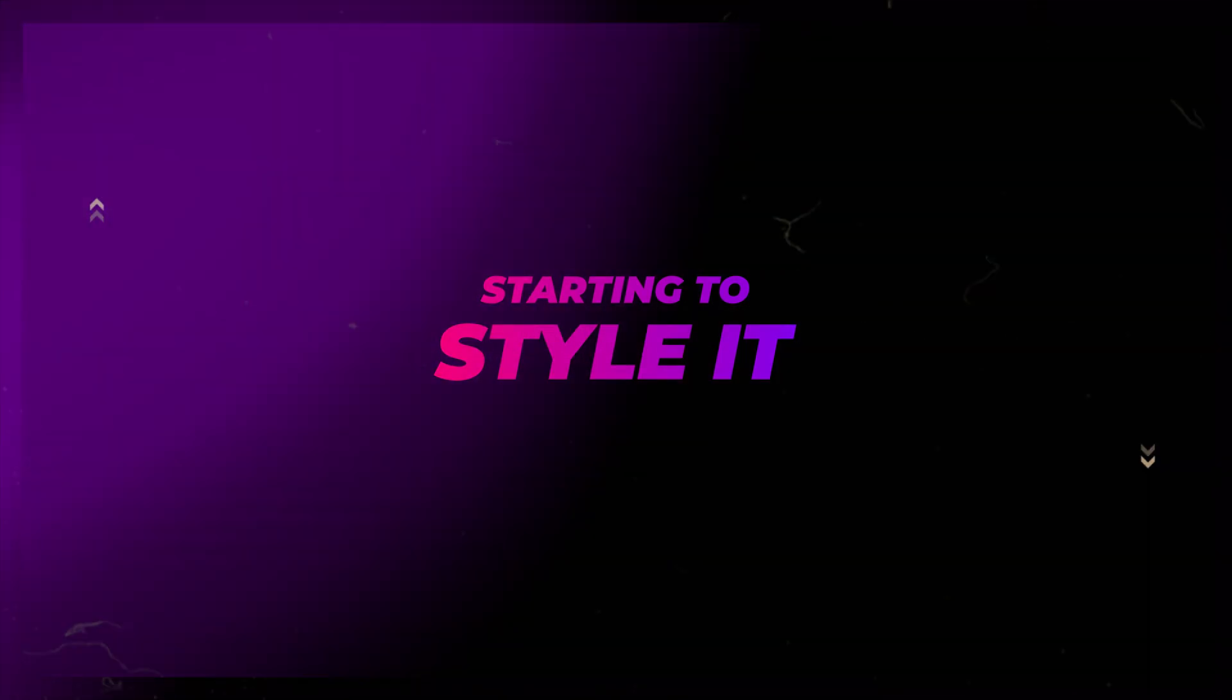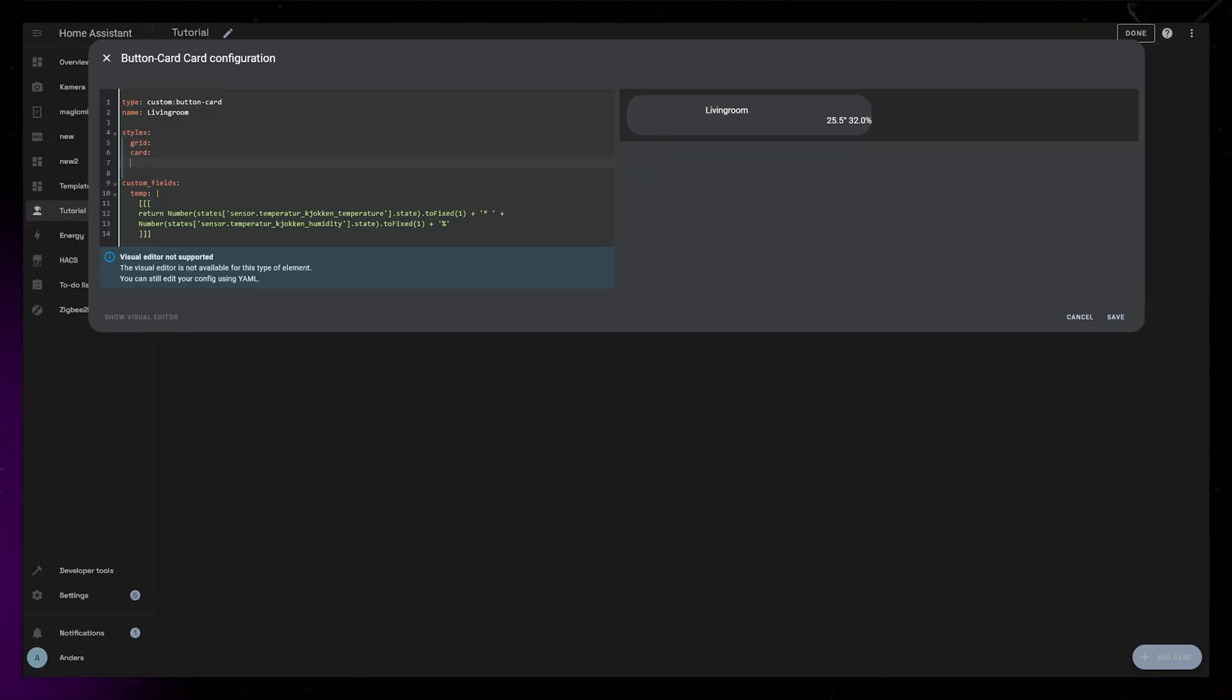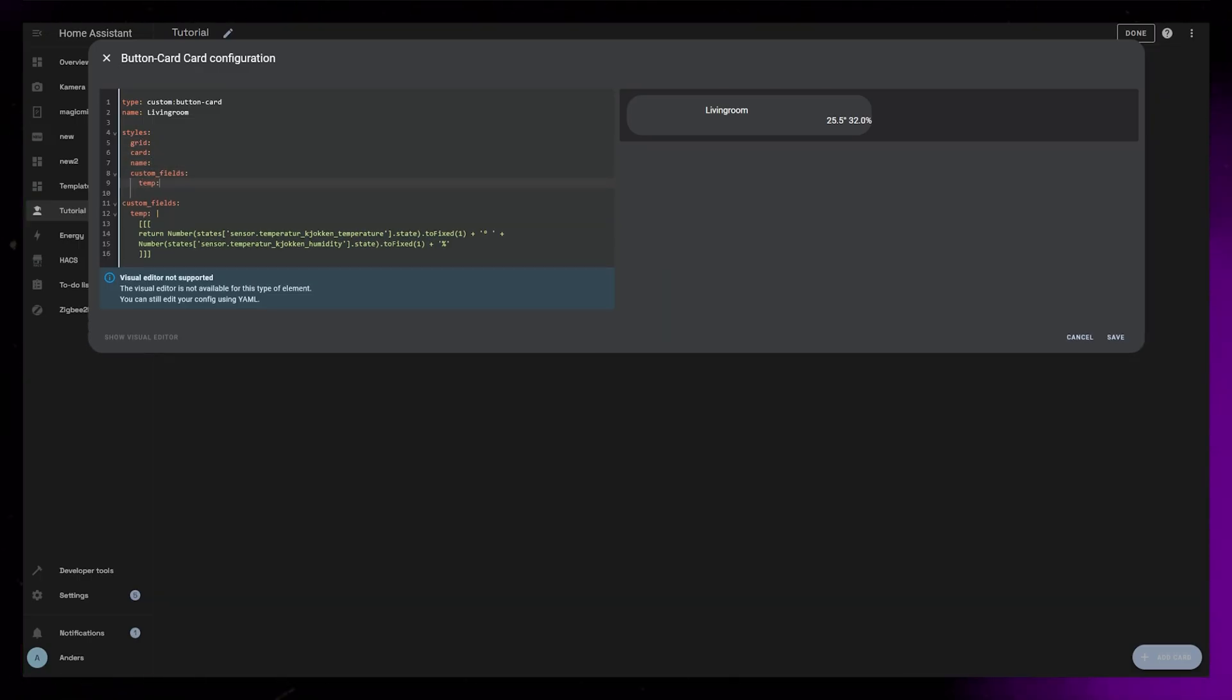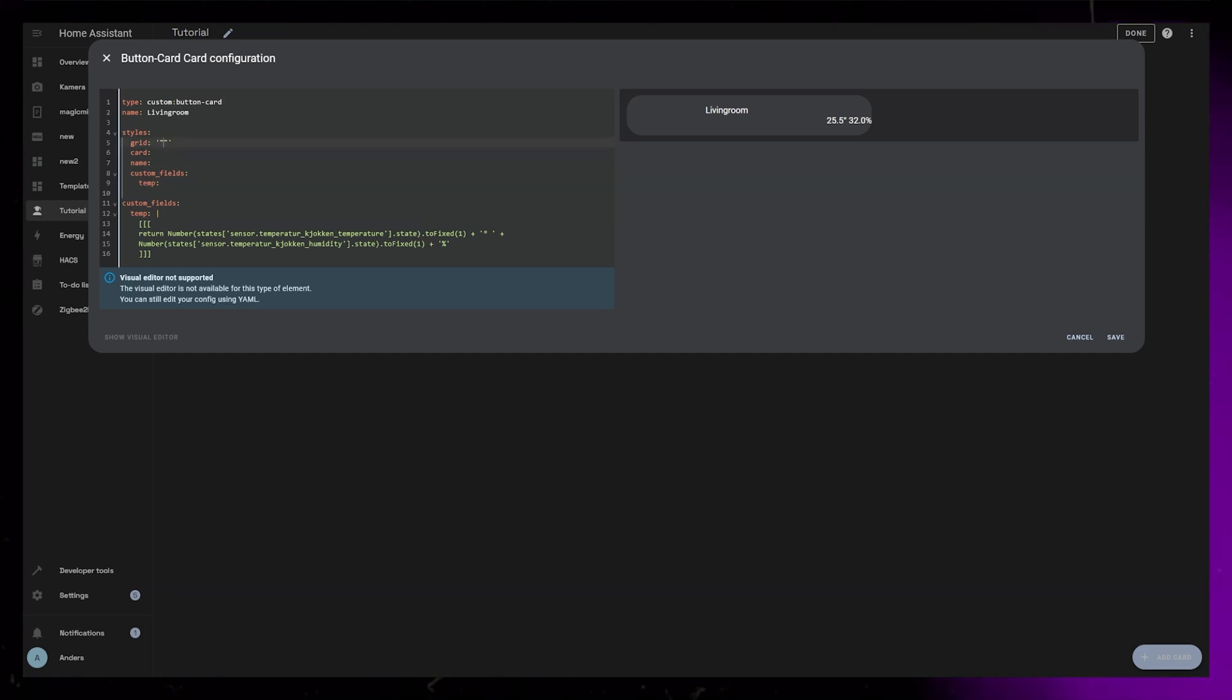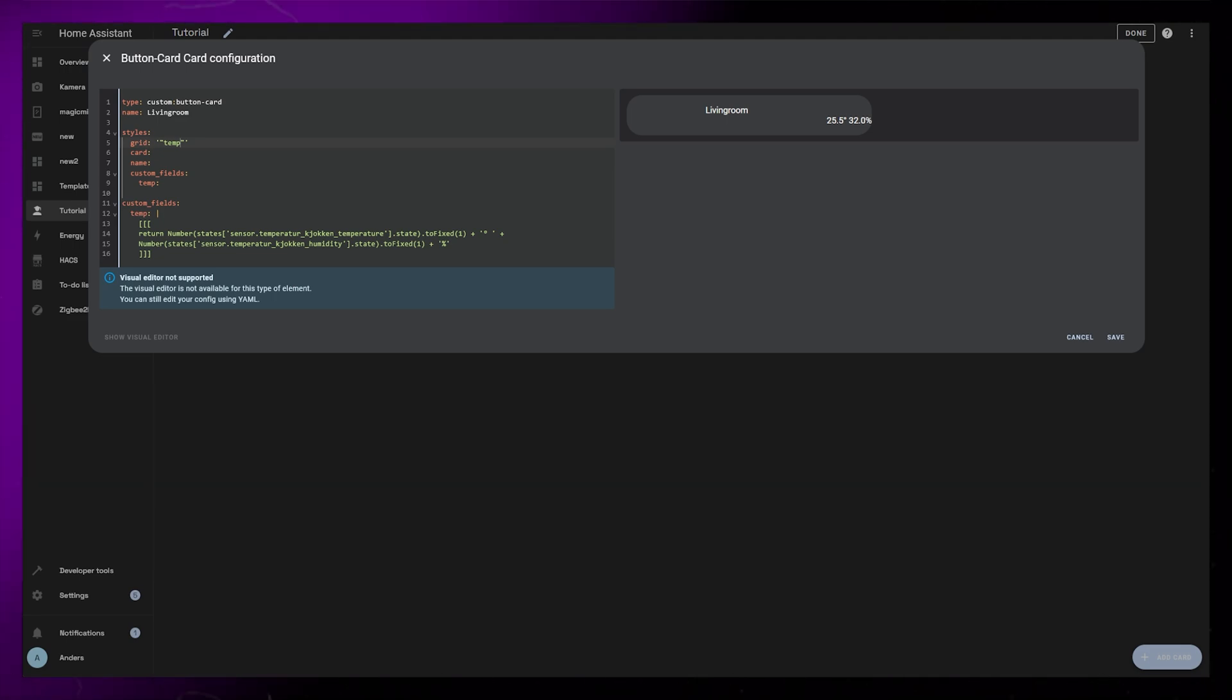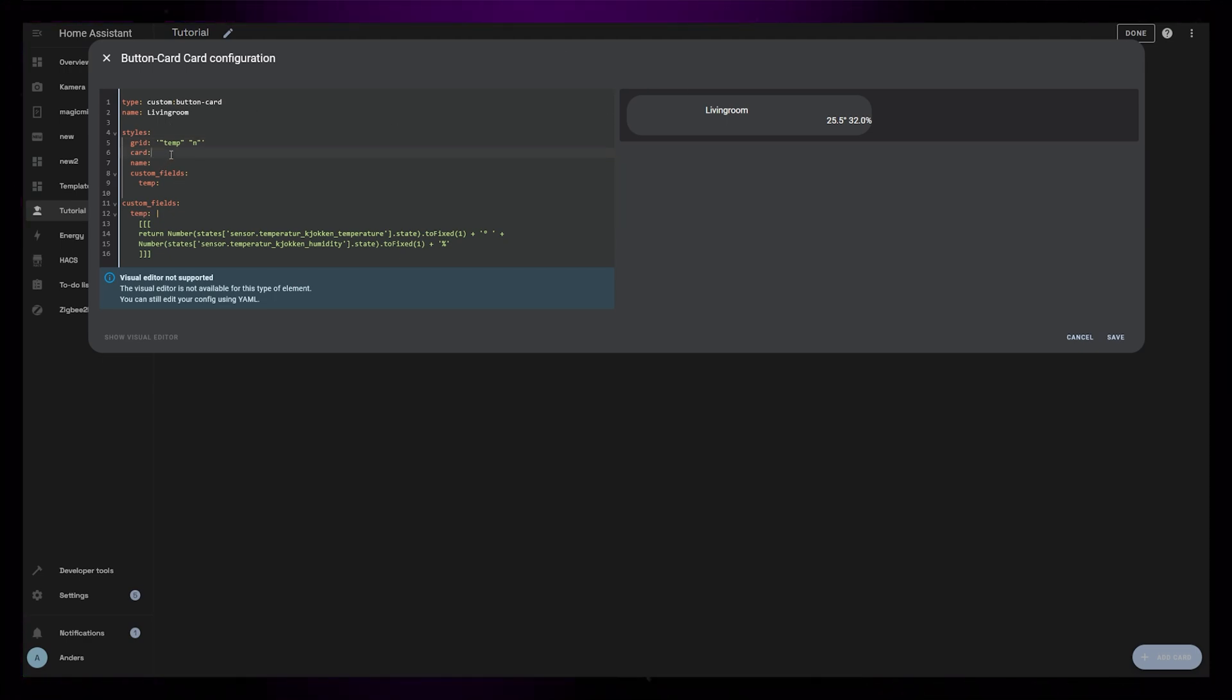We can now add some CSS styling. For this I want to add styling for the grid, the card itself, the name, and the temp custom field. The grid is pretty basic, but I will update it later when we add more stuff. Let's just start with one column and two rows. Add two apostrophes and write temp inside quotation marks, then n inside quotation marks. This creates two rows.